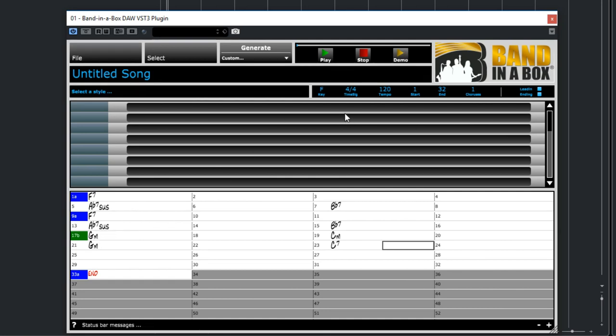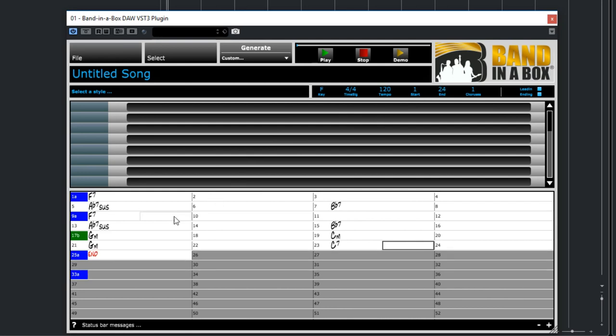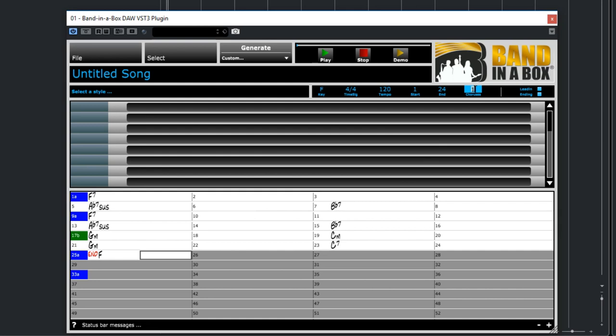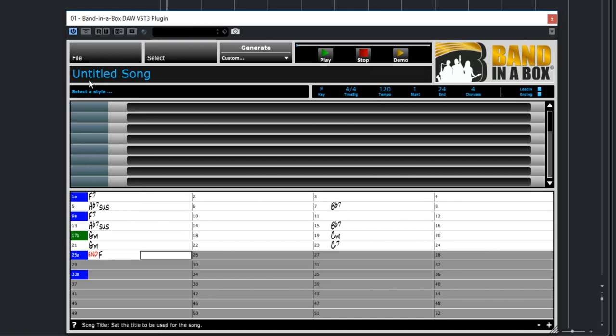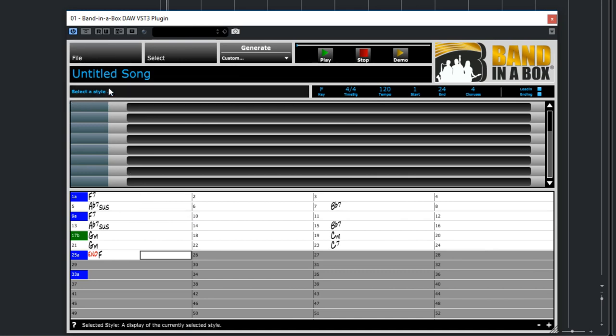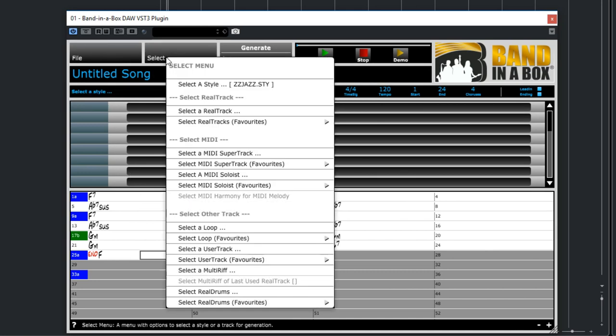I'll change some of the elements up here. I'll make the end bar 24 but I'll actually end on an F chord and I'll change choruses to four so this entire thing will repeat four times. So now we can select a style either by clicking in the select a style area or by going to the select menu and picking select a style.